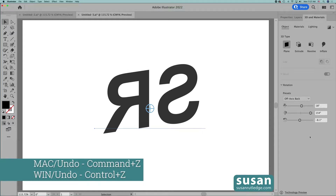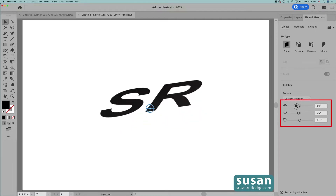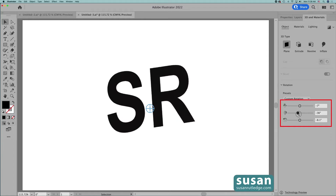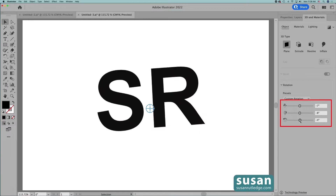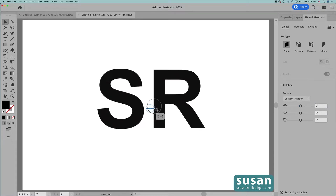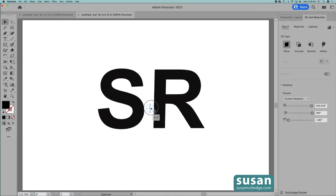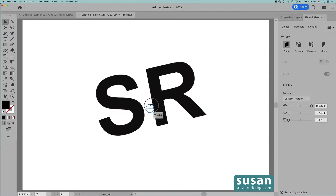I'm going to undo that, keyboard shortcut Command Z, and I can also adjust the rotation manually. This first slider rotates the text around the X axis. The second slider rotates the text around the Y axis, and the bottom slider rotates the text around the Z axis. Now I'm going to change these back to zero. I can also make adjustments with this little widget, which is centered over my text. If I hover over and select the vertical line, I'm going to rotate around the X axis. If I hover over and select the other vertical line, I'm going to rotate around the Y axis. And if I hover over and select the circle part, I'll rotate around the Z axis.